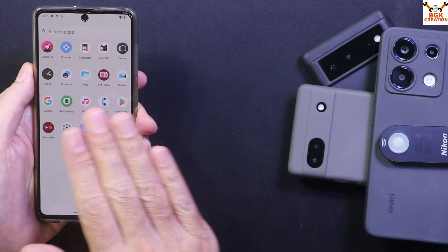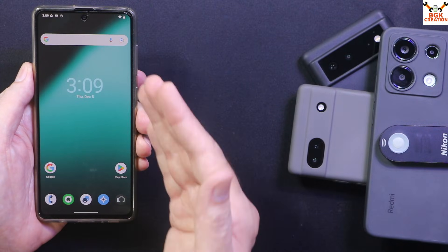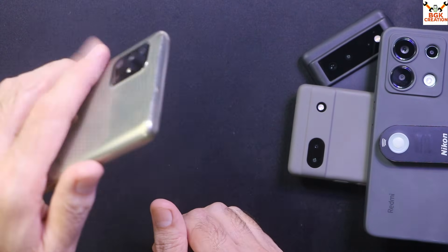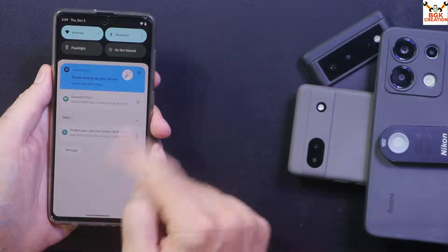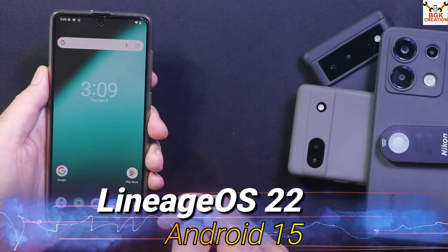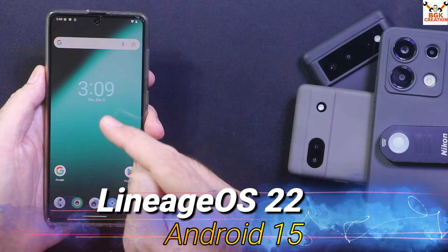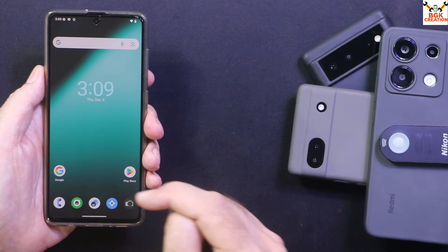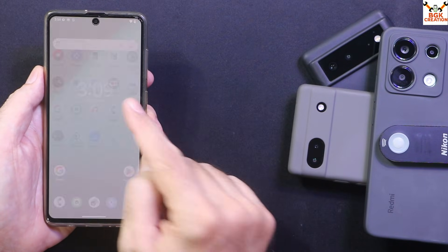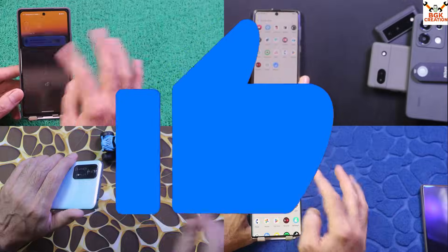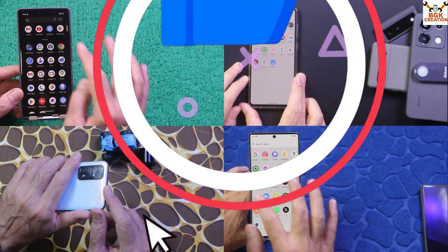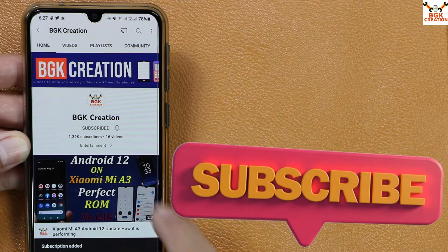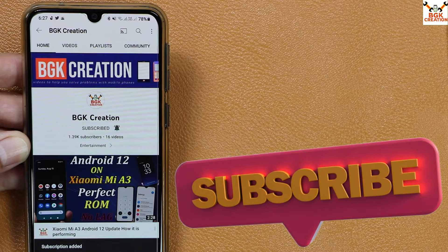Everything else is all the same. The ROM is working fabulously on the Galaxy A71. Those who have this Galaxy A71 4G mobile phone, flash the Android 15 LeanHOS 22 ROM — you are going to like it and love using it. If you are getting help from my videos, do not forget to like the video, subscribe to my channel, and tap the bell icon and select all notifications.